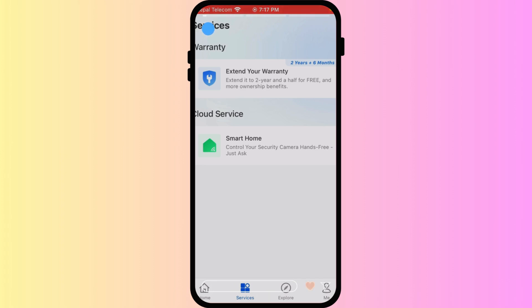Then carefully select the permissions that you want to grant them, such as live view, playback, two-way audio, or PTZ control.